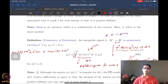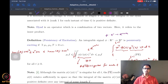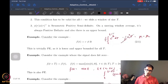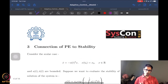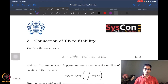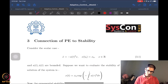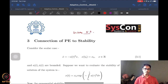For matrix signals, we can have an identical definition and nothing really changes. We also saw some examples last time. So what we want to do today is to connect persistence of excitation to stability. This is lecture 5.3.